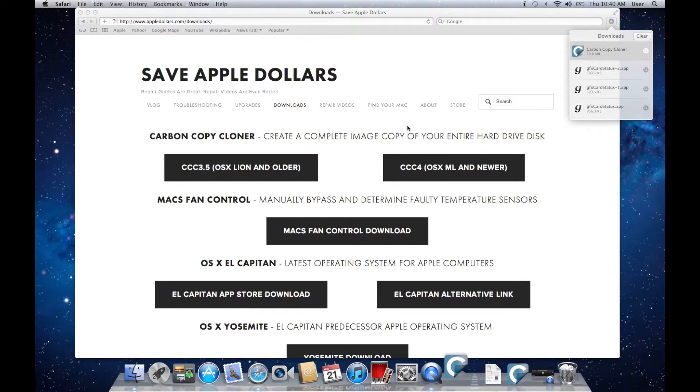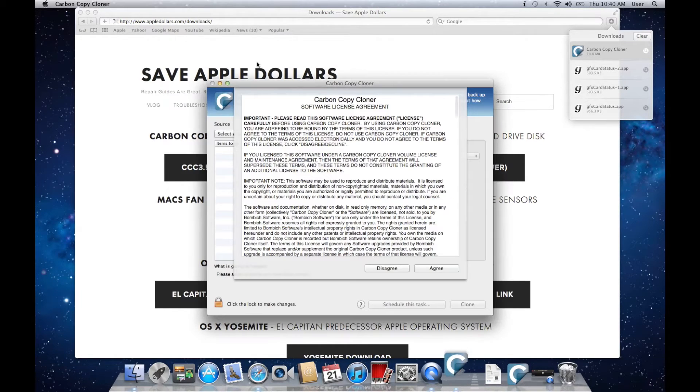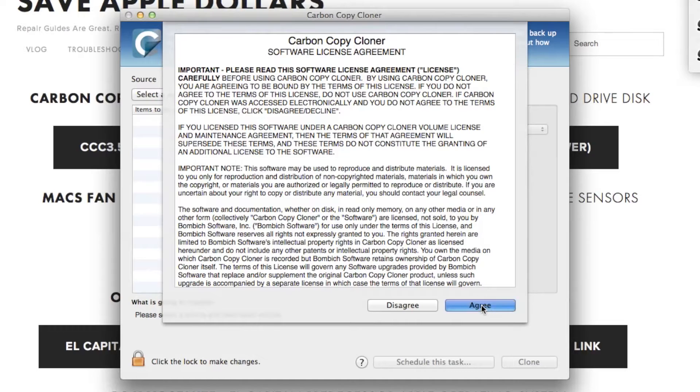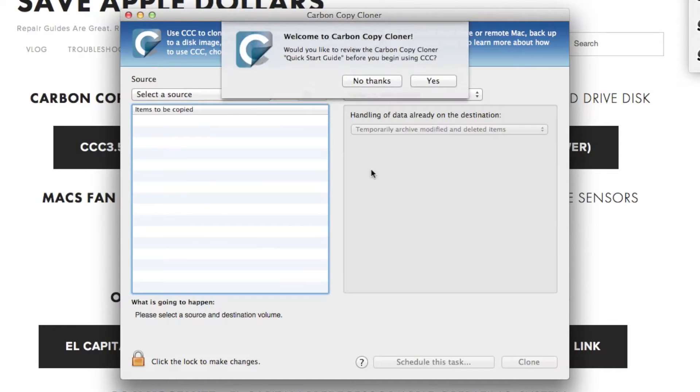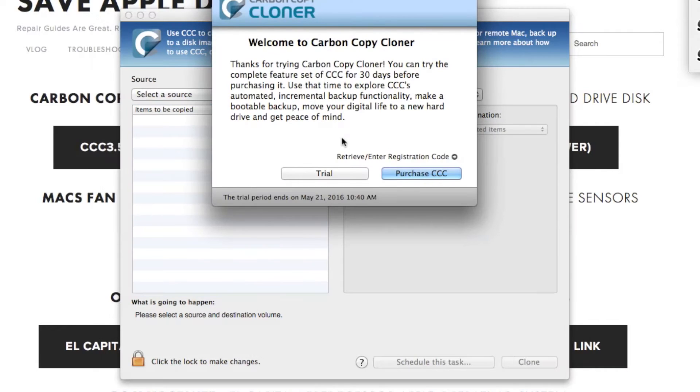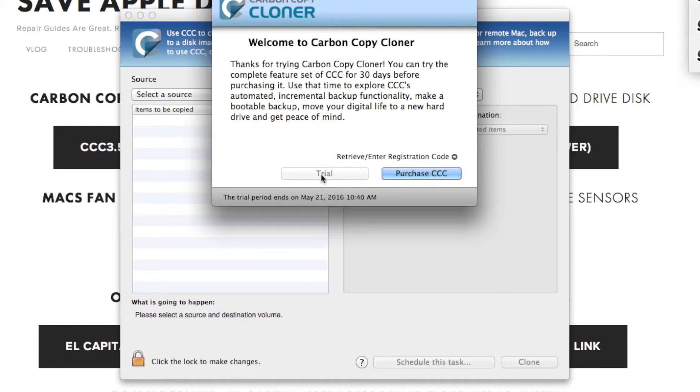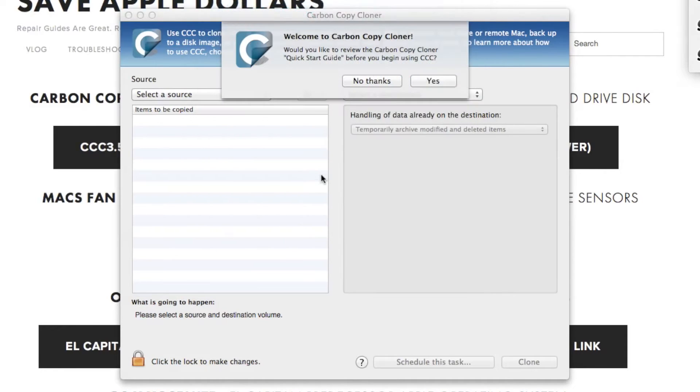Carbon Copy Cloner is a 30-day free trial disk image copy software. You can click the trial. Although it's a good idea to purchase it, we'll keep things free for now.